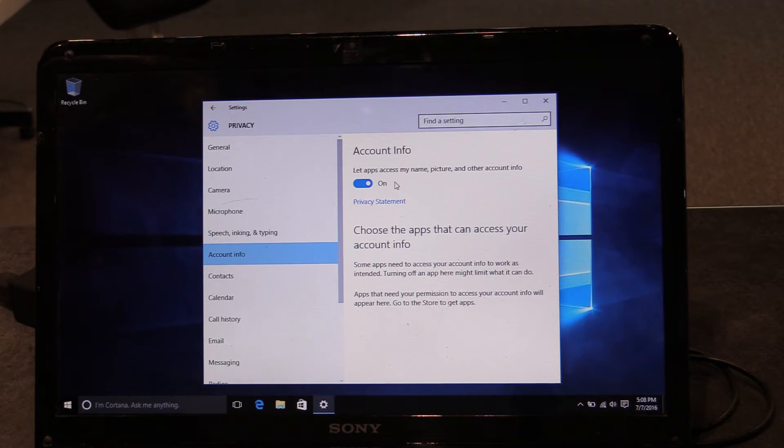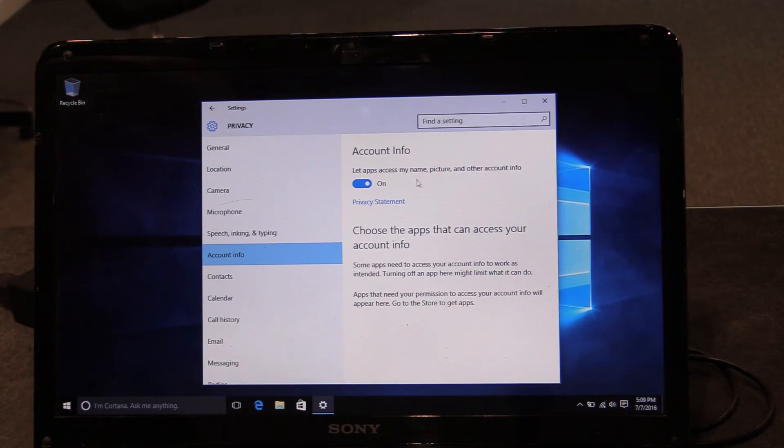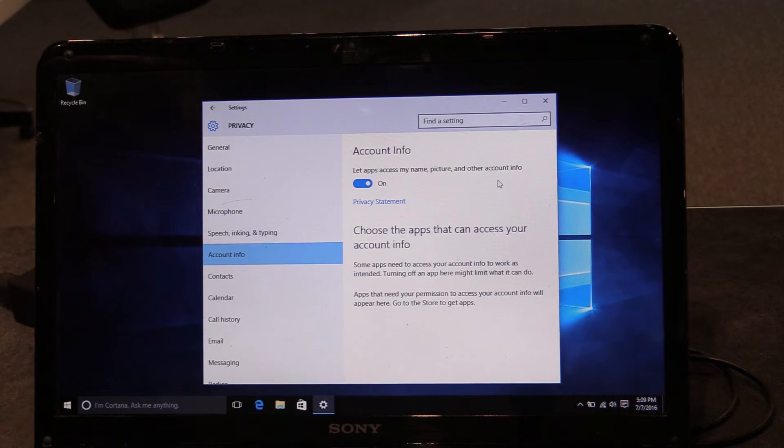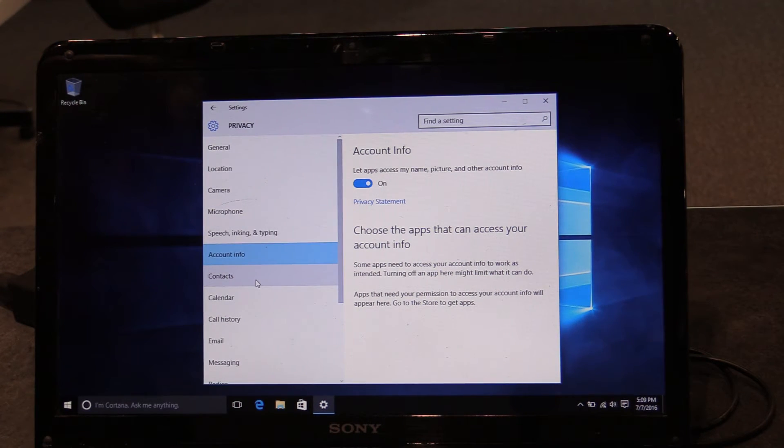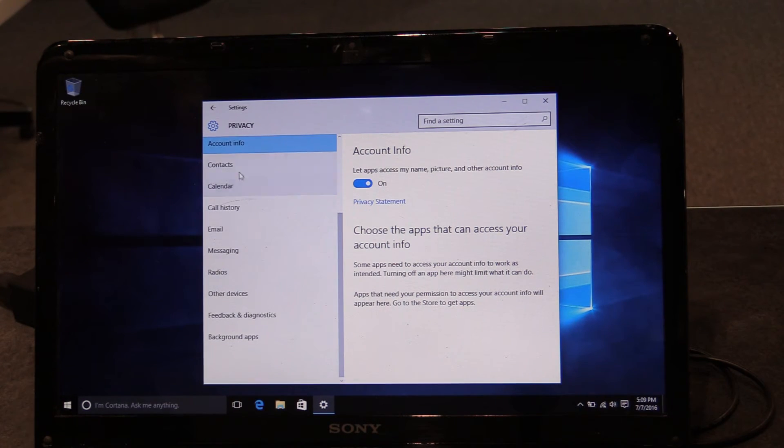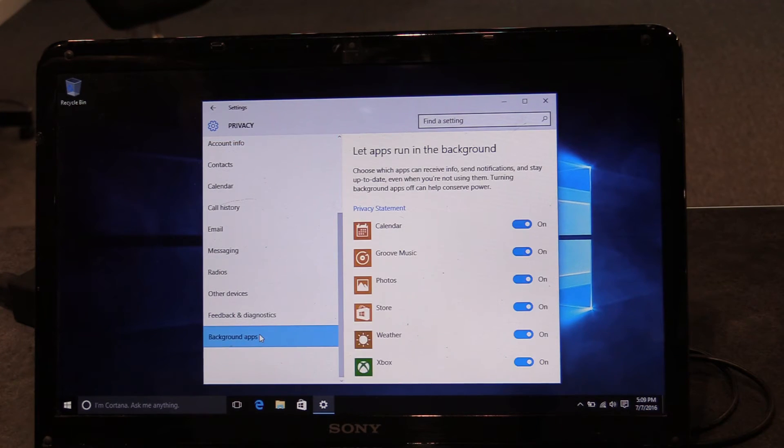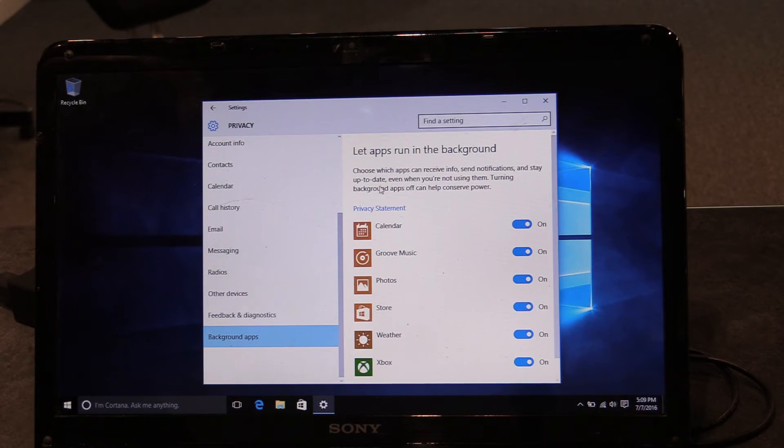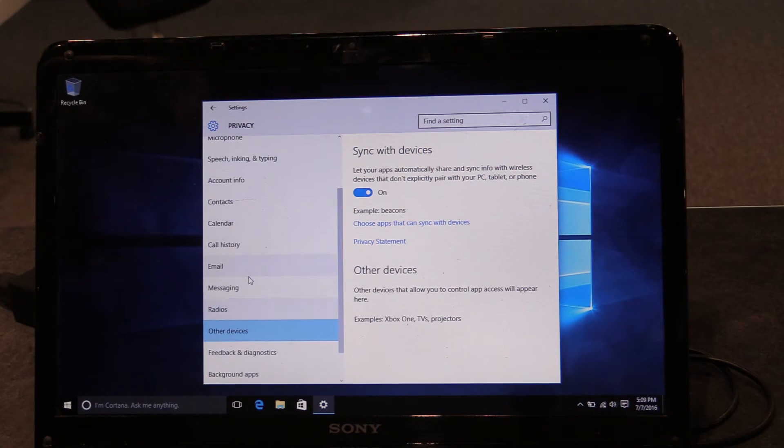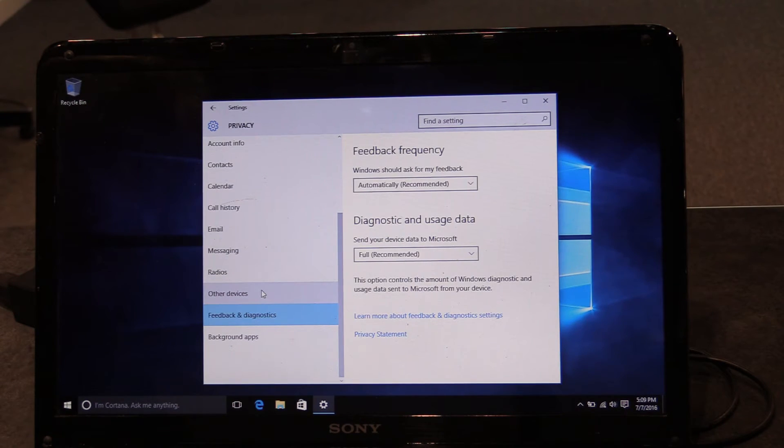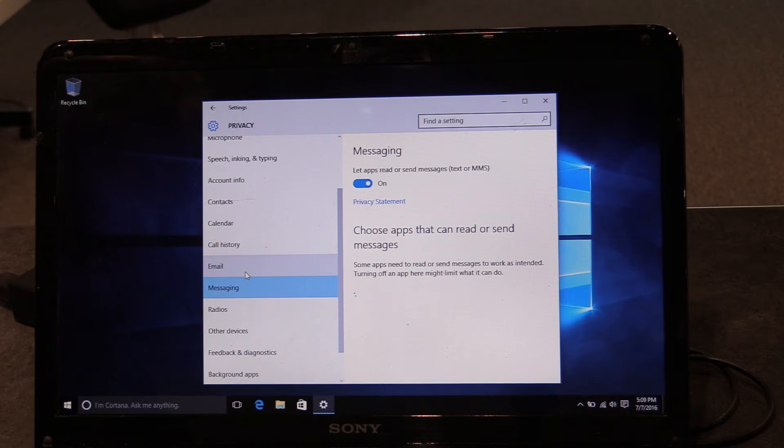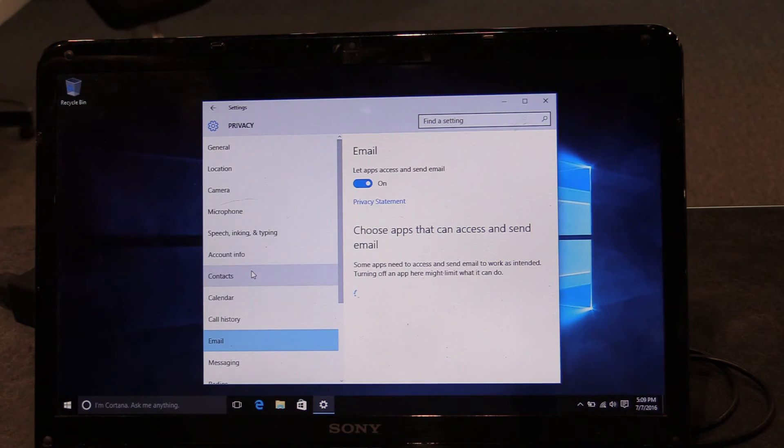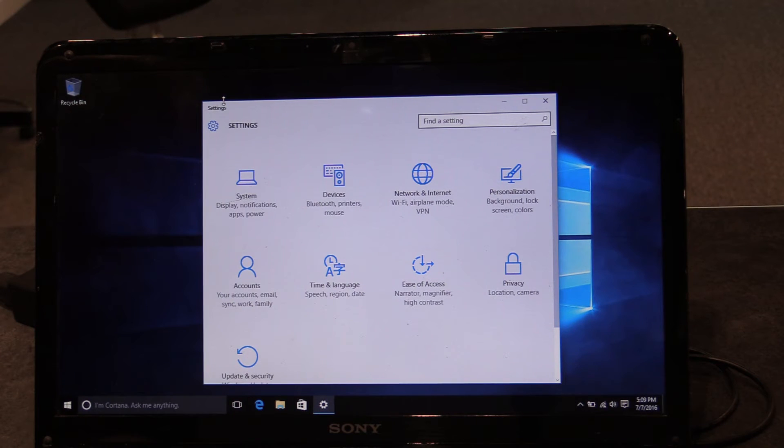Here is more info, allows apps to access your name, picture, and other account information. And there's a privacy statement you can review. And you just kind of go through this whole privacy window. I can't go through every single one of these with you. But I think most of them will make sense. There's a privacy statement with each one. And you probably just want to go through and review each of these and decide what you want Microsoft mainly to have access to. So hopefully that helps.